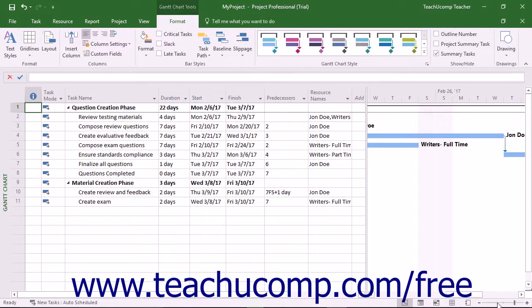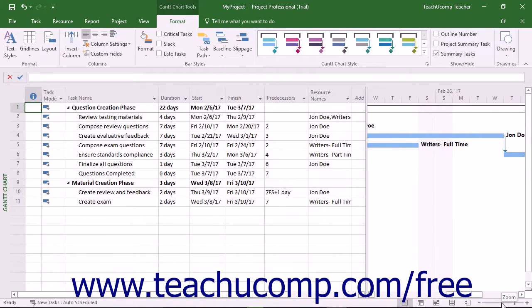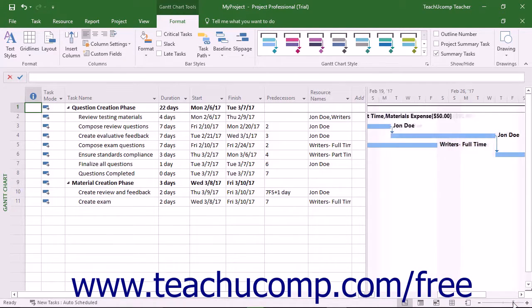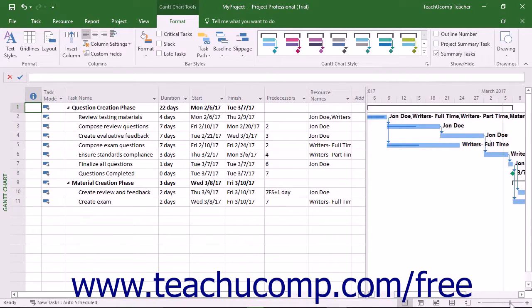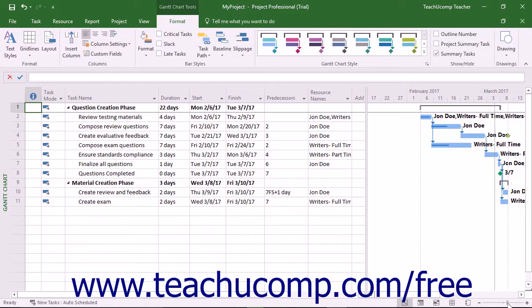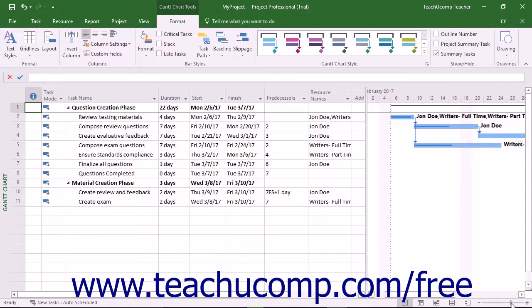You can use the zoom slider to change the magnification level of the view of your project file. This does not modify the file in any way, but rather changes your perception of how close or far away the content appears on screen. You can click and drag the slider towards the minus symbol or left to decrease the magnification level. You can also click and drag the slider to the right or towards the plus sign to increase the magnification level.